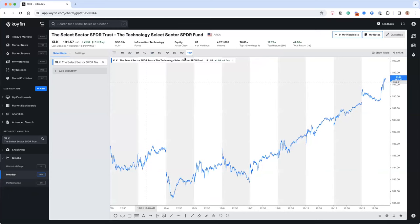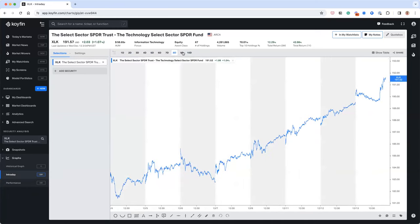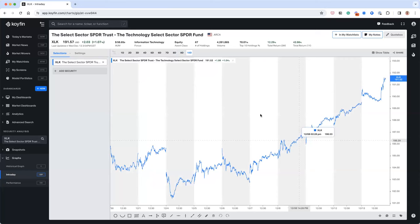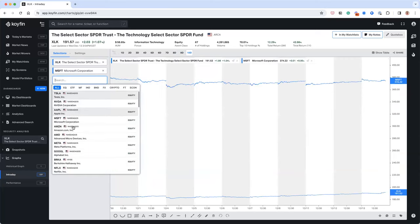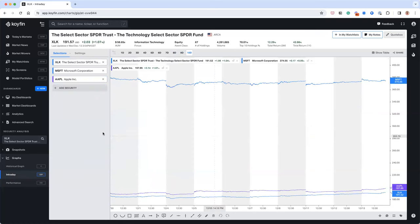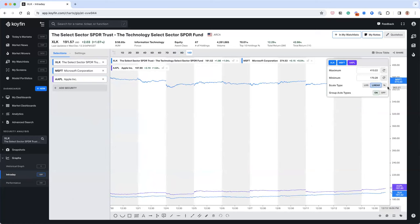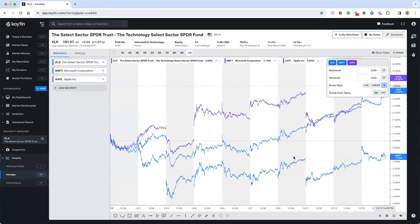The intraday chart gives you the ability to look at one, two, three, or up to ten days of intraday data, and you can add different data series to compare. You can also right-click on the Y-axis to view data on a percent basis, allowing you to see all series lined up from zero to whatever percent.